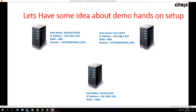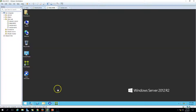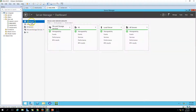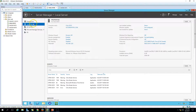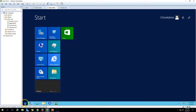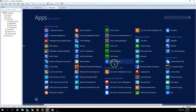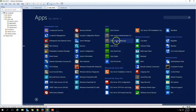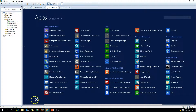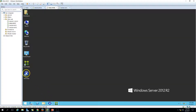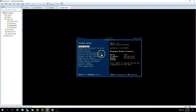My second machine is CitrixDC01, which is basically the Citrix delivery controller server. If you go to Server Manager > Local Server you can verify CitrixDC01. I have installed all the Citrix XenDesktop core components here — Citrix Studio, StoreFront, Delivery Controller, License Administrator, and License Manager. I have also installed Citrix XenCenter here to take control of the XenServers.